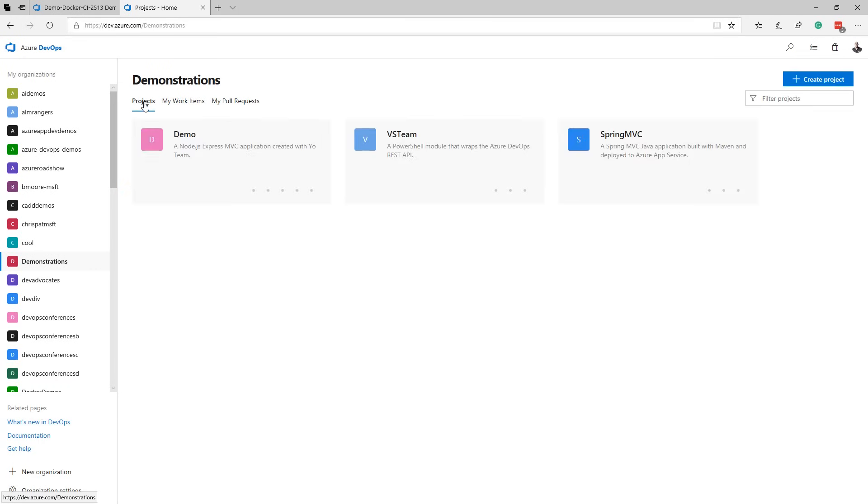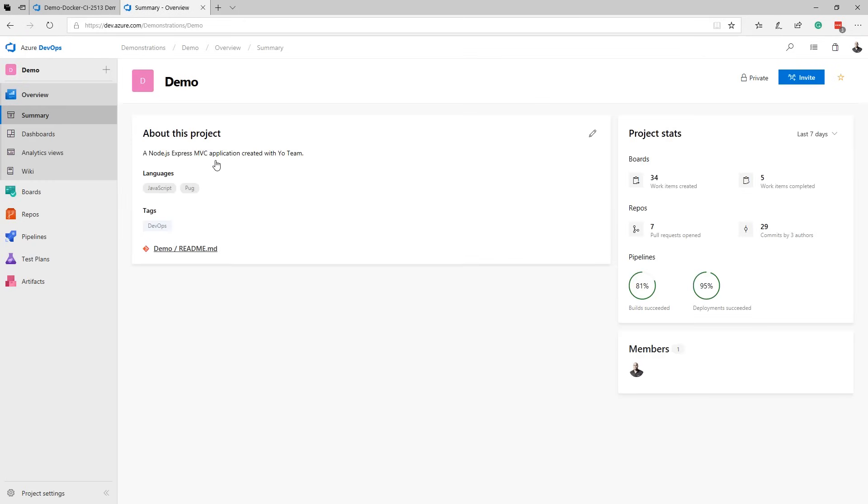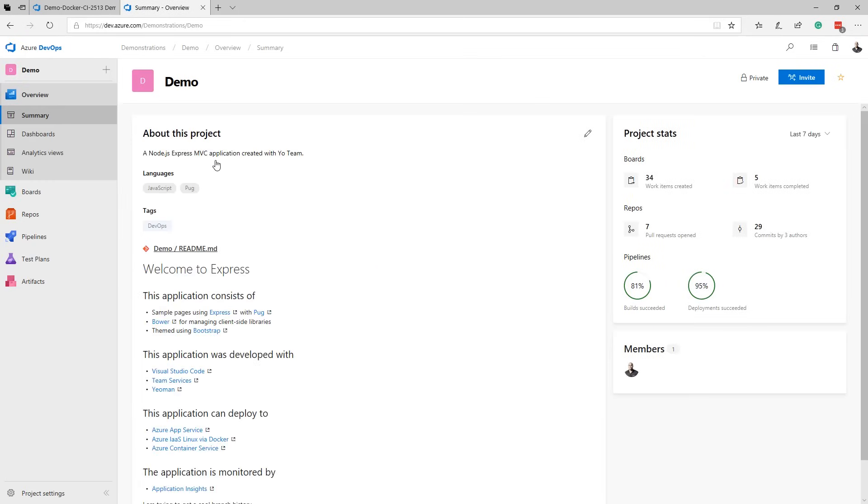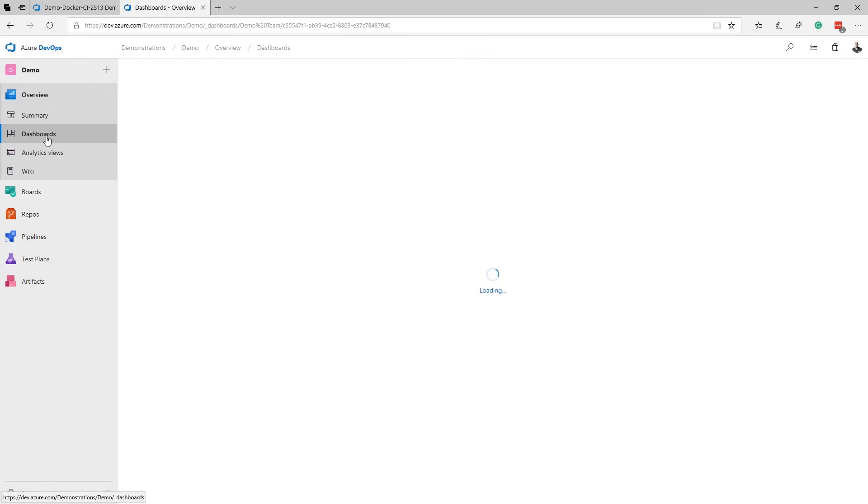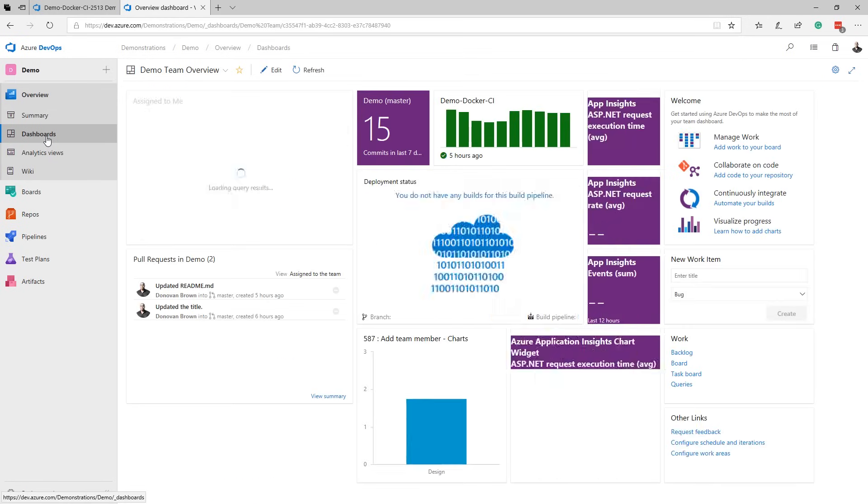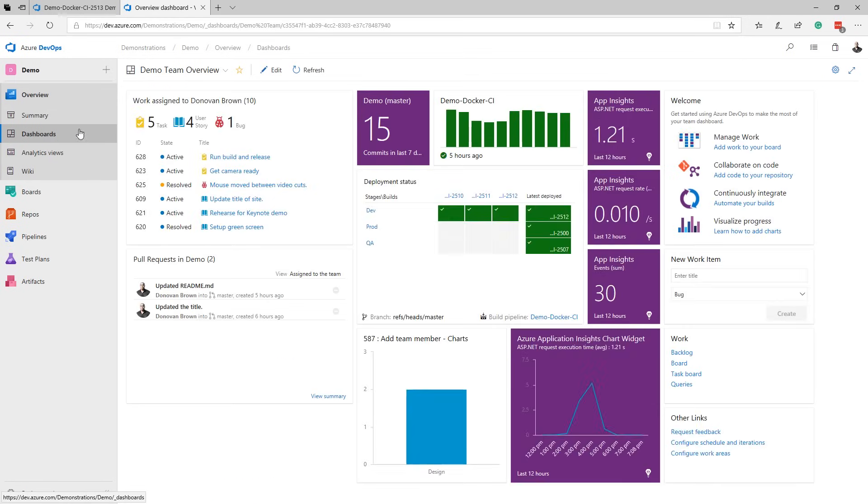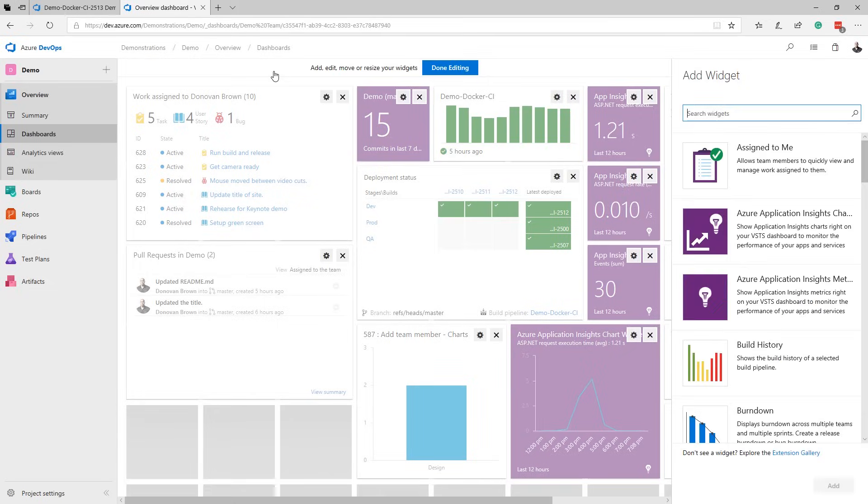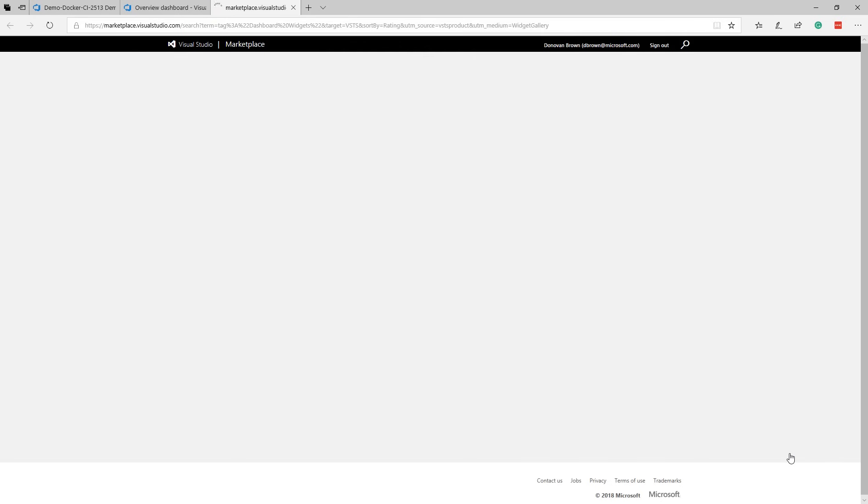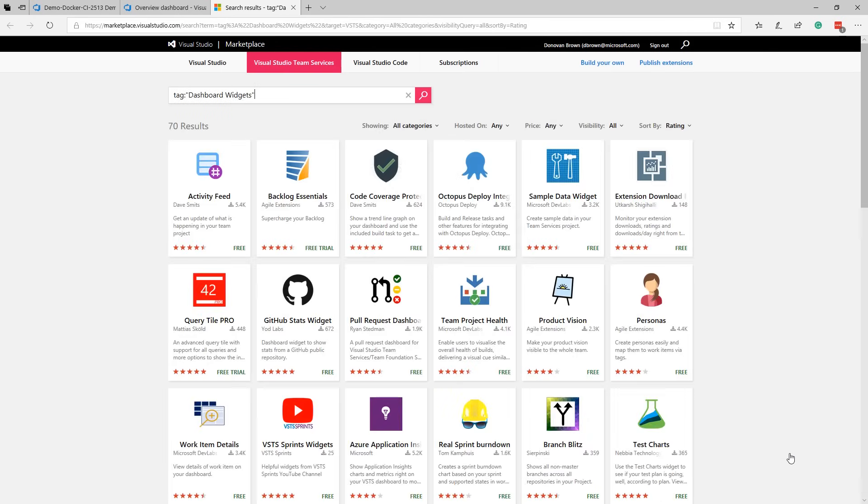Clicking on a project tile takes me to the summary page. Here I can quickly see the description, stats, and team members. From the left navigation, I can access dashboards. Dashboards are fully customizable. Simply click edit and drag and drop on the desired widget. Additional widgets are available from our Marketplace.